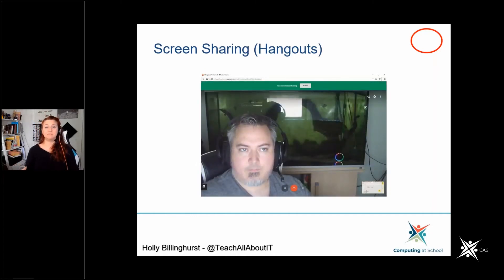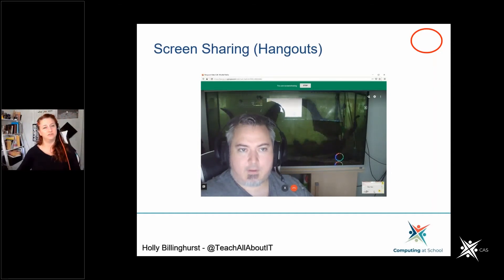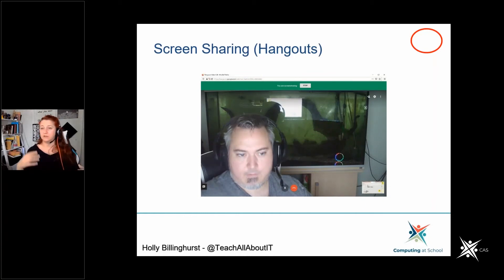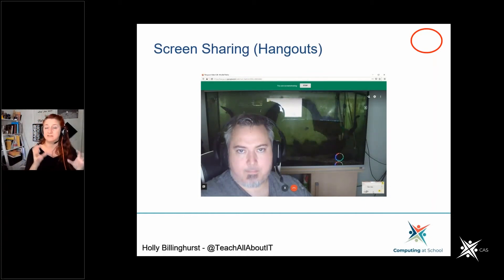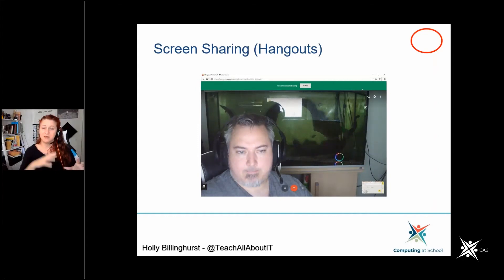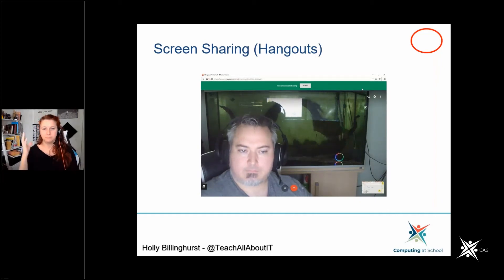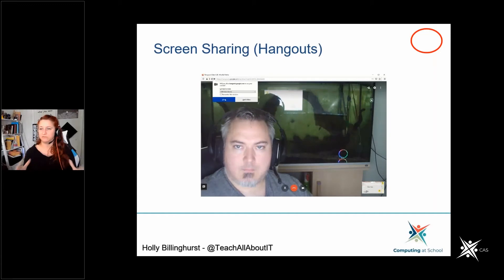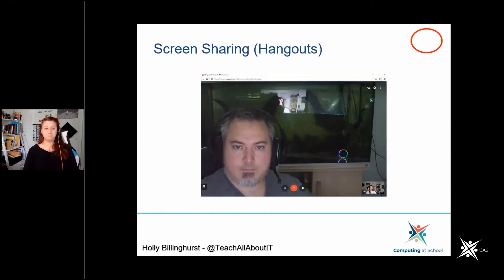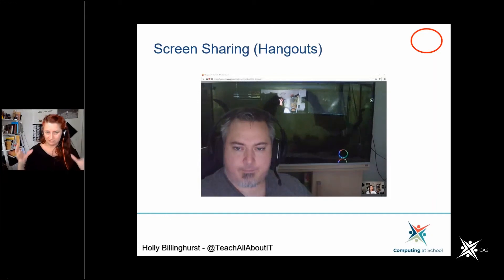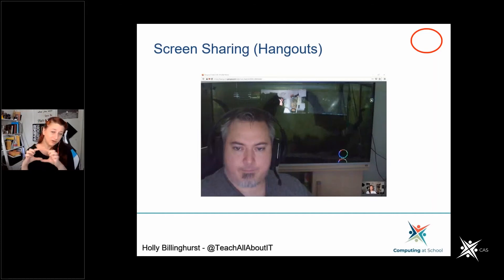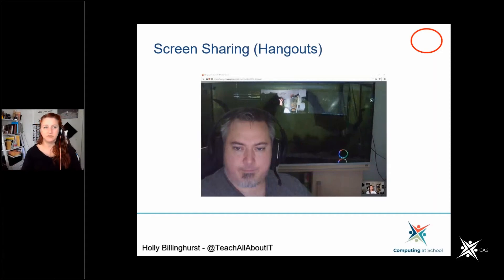In Hangouts there's a large green panel across the top confirming you are sharing your screen. Similar to Skype's free version, with Hangouts you can only share your entire screen rather than a single application, so you need to be very careful about what you have visible. Using native Chrome screen sharing is good. Google Meet is the embedded version but uses the same Hangouts application. When sharing it showed me what I was sharing but the preview was very small.